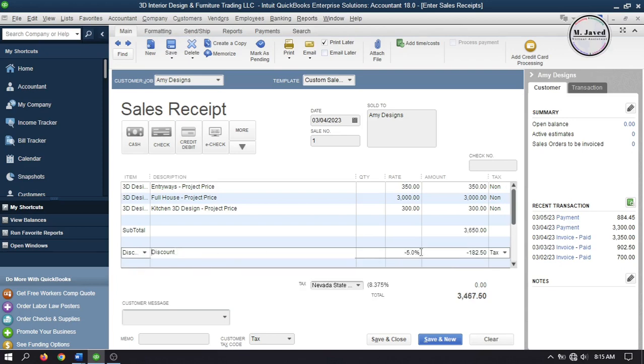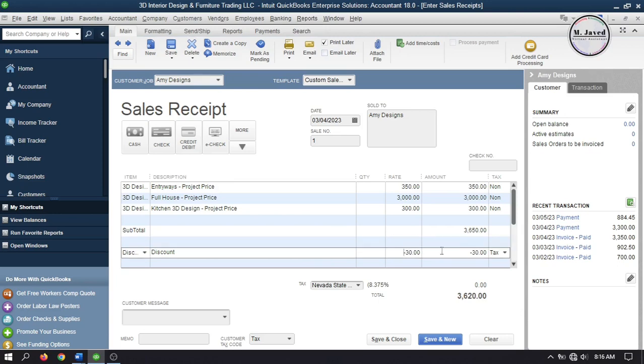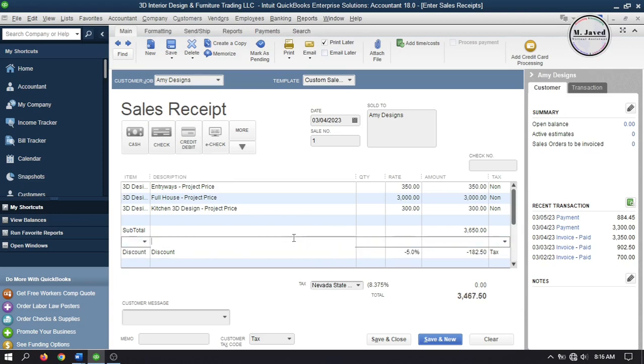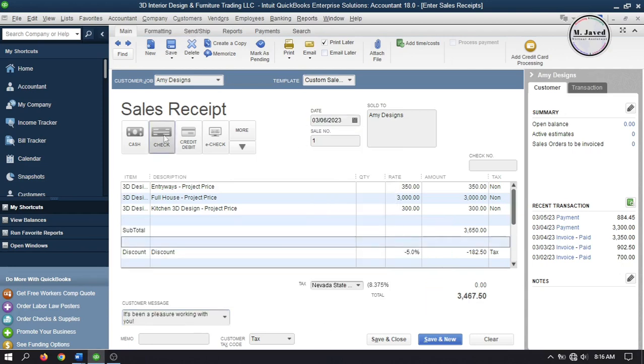You can overwrite it if you want, and then record it by clicking on save and close after making some changes according to your needs.